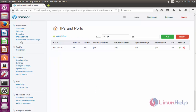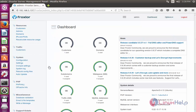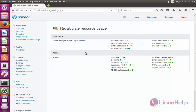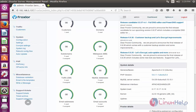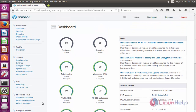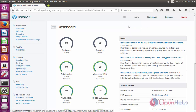To view IPs and ports, click the 'IPs and Ports' option. To recalculate resource usage, click 'Resource Usage' and press Yes — it will show all resource usage. You can also configure PHP and other options depending on your needs. This is a simple way to monitor your server using the Froxlor web panel. Log out by clicking the Logout option. Thank you for watching.